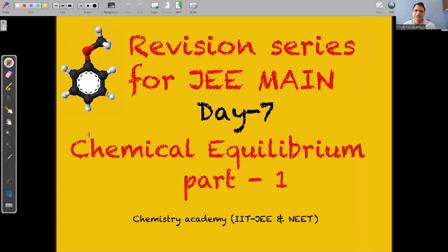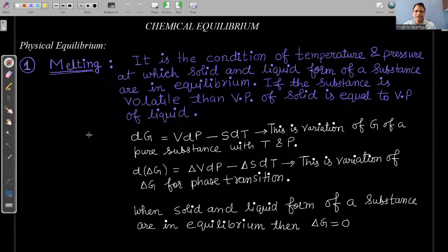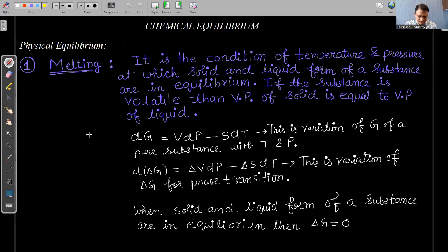Let's start chemical equilibrium. So first of all, we will start with physical equilibrium. Physical equilibrium means there is no change in the formula on the left-hand side and right-hand side. When we are discussing physical equilibrium, the first topic is melting.